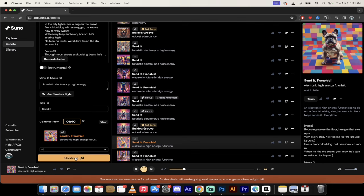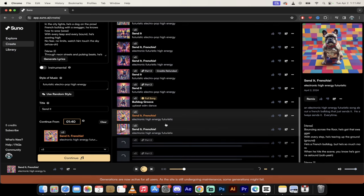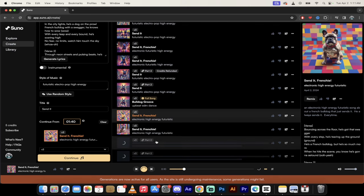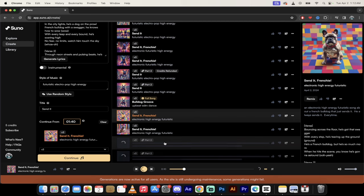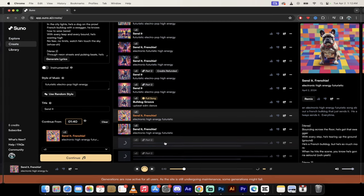Now I'm going to go ahead and click on Continue, and then watch this. It's going to go ahead and create two Part Twos, and you'll know they're Part Two because it says Part Two right here. And then after that, when they're done, I'm going to join them for you and we'll call it a day.